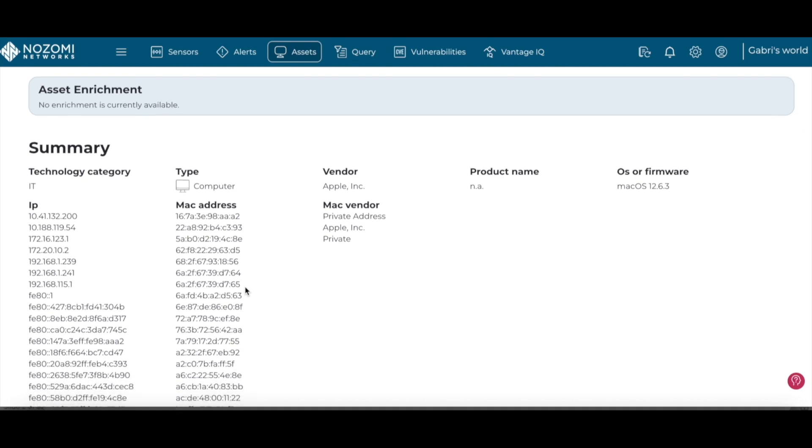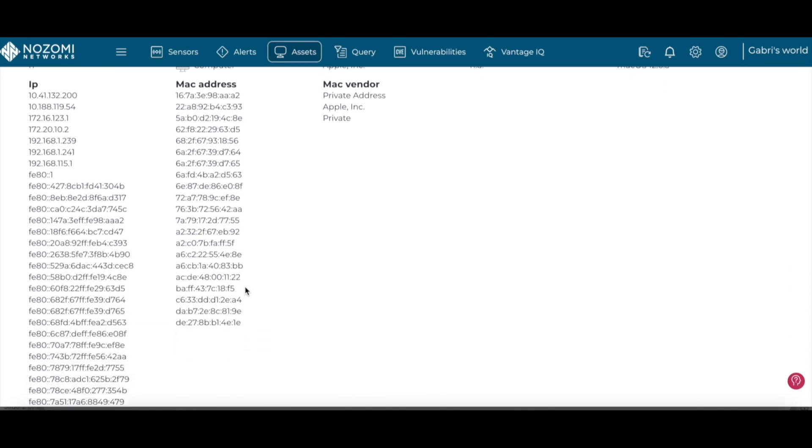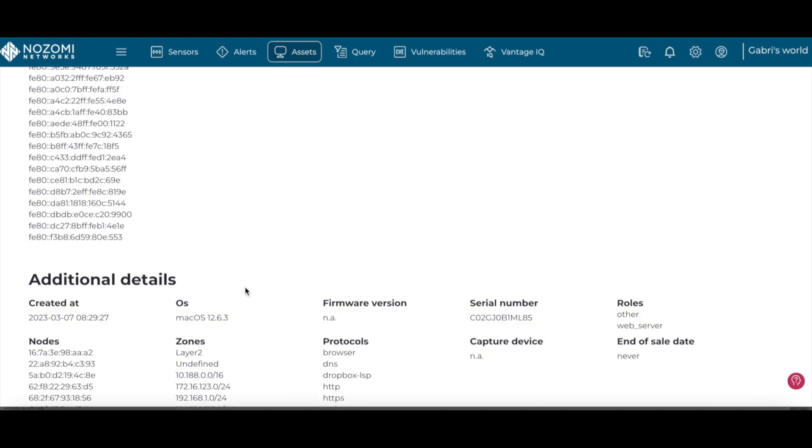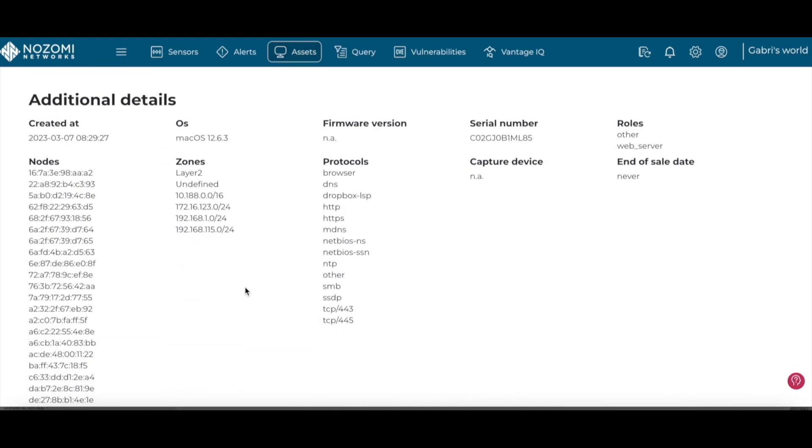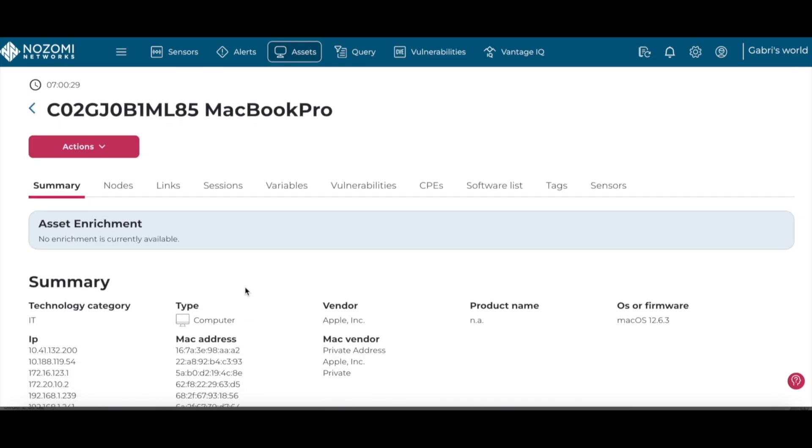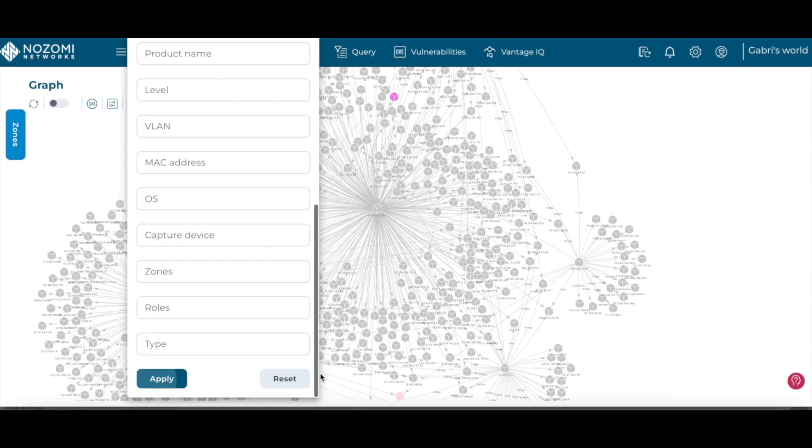Once we select a particular MacBook device, we can see systems that it's been communicating with, protocols that it's been using, and many more device-specific attributes.